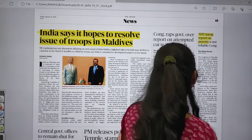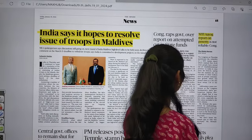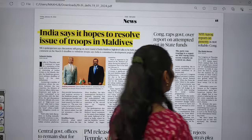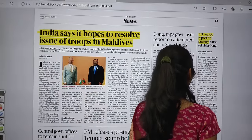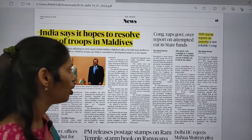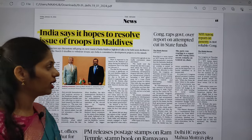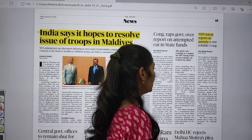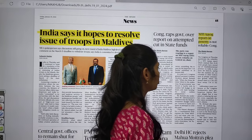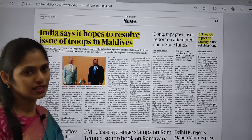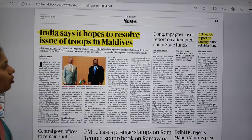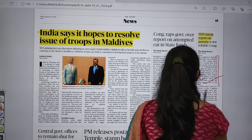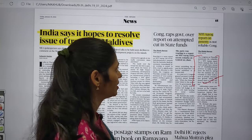Next topic: 'NITI Aayog report on poverty is not reliable.' The NITI Aayog report says that 24.82 crore people have moved out of multidimensional poverty in India. However, this article says that these findings do not correlate with other indices such as private consumption growth, which has slowed to 4.4 percent. So while the NITI Aayog report says poverty has decreased, in reality poverty still exists.